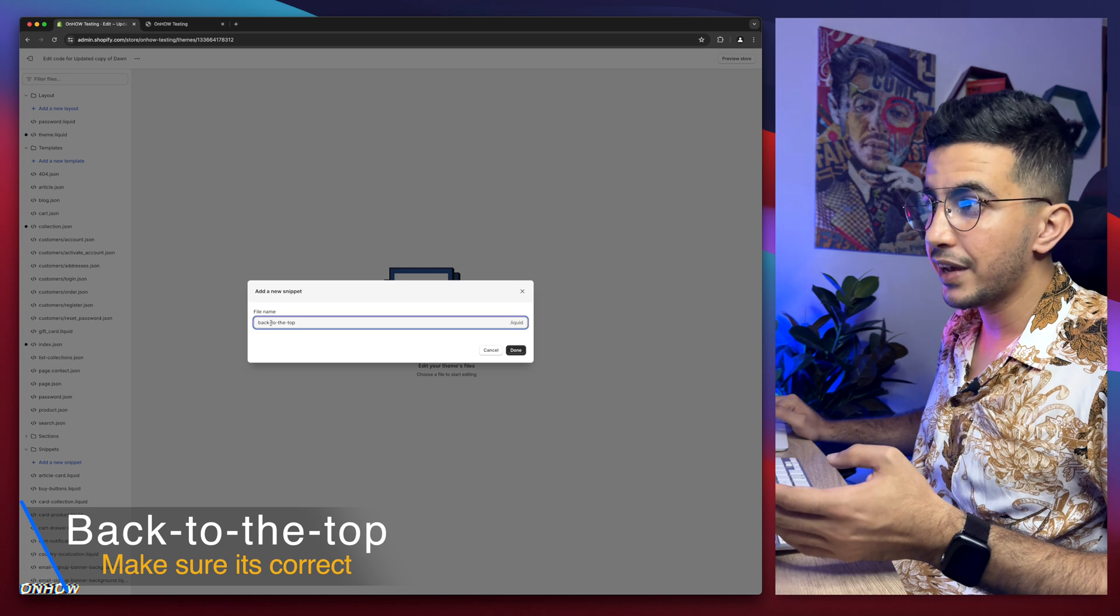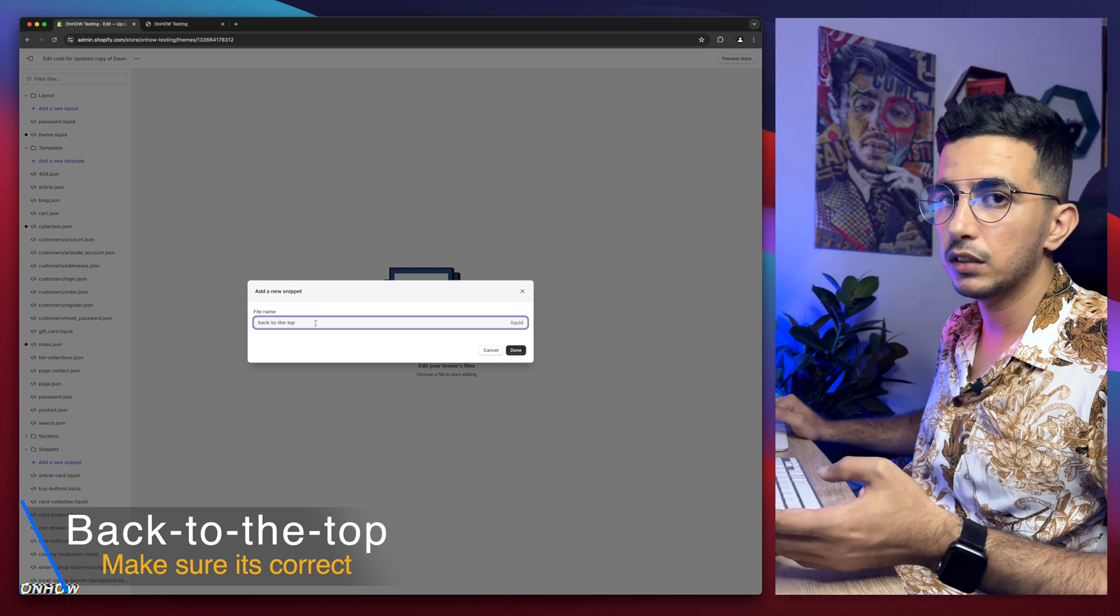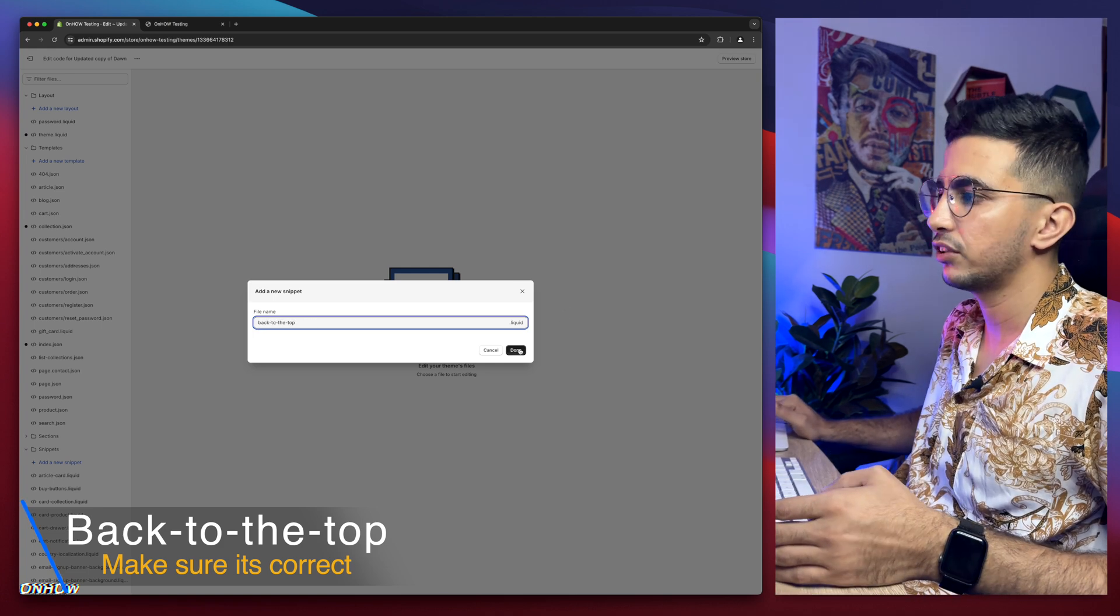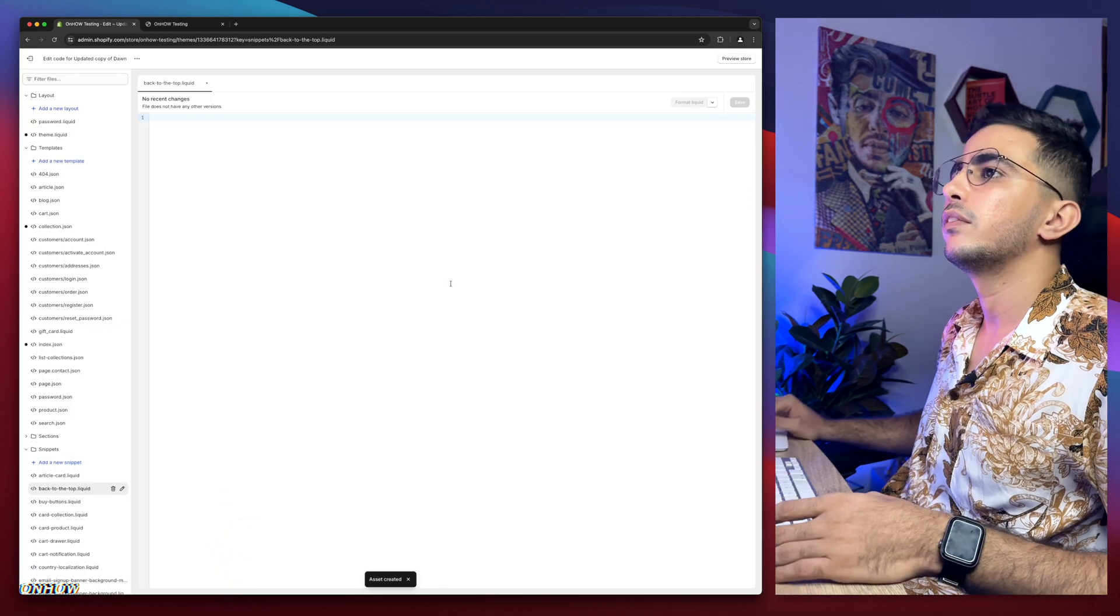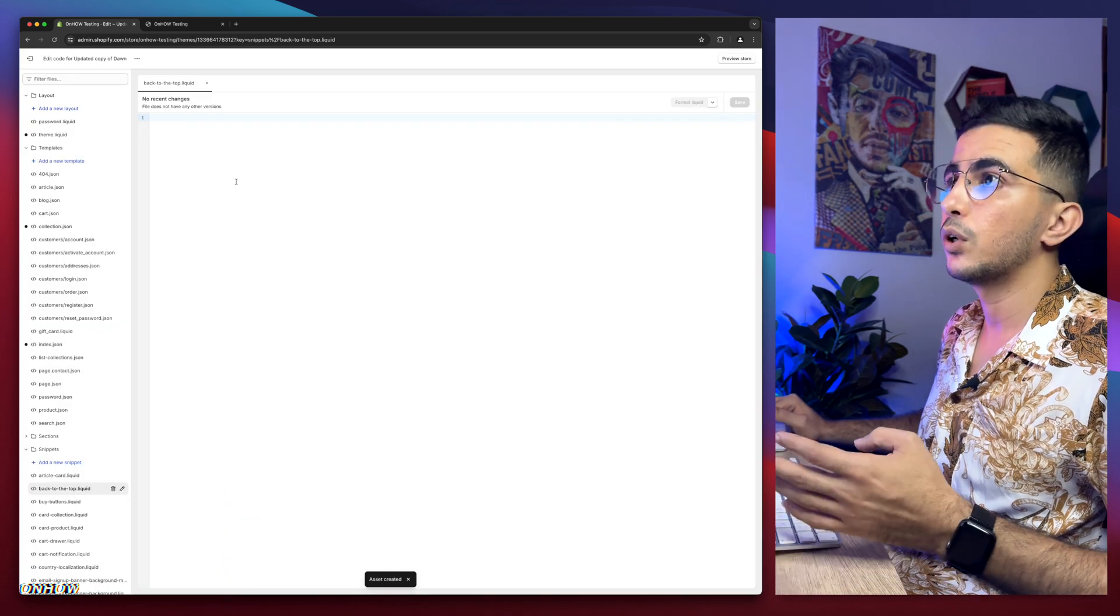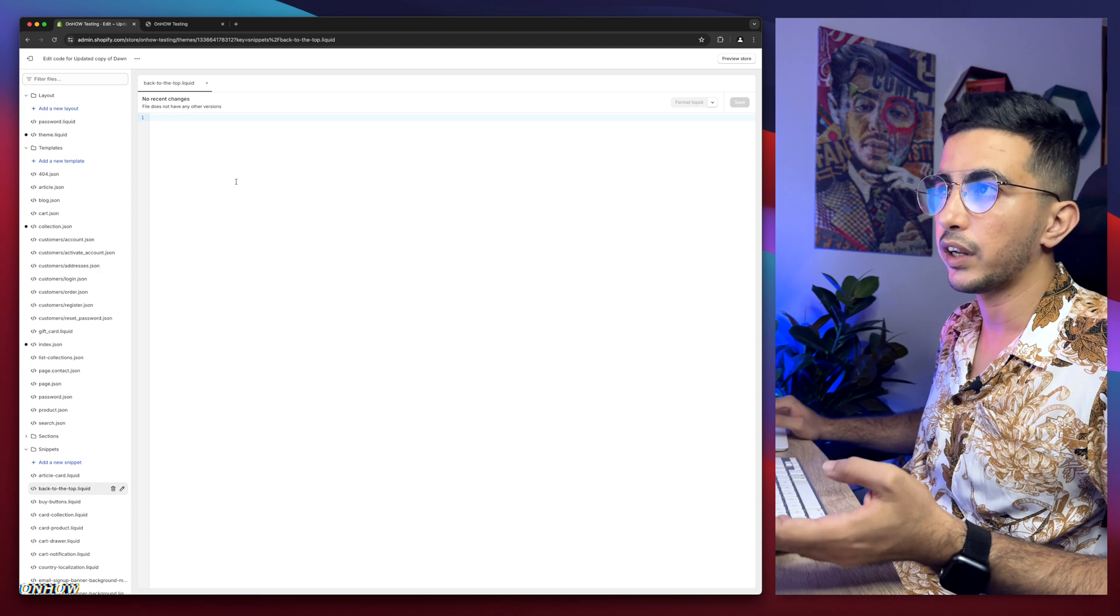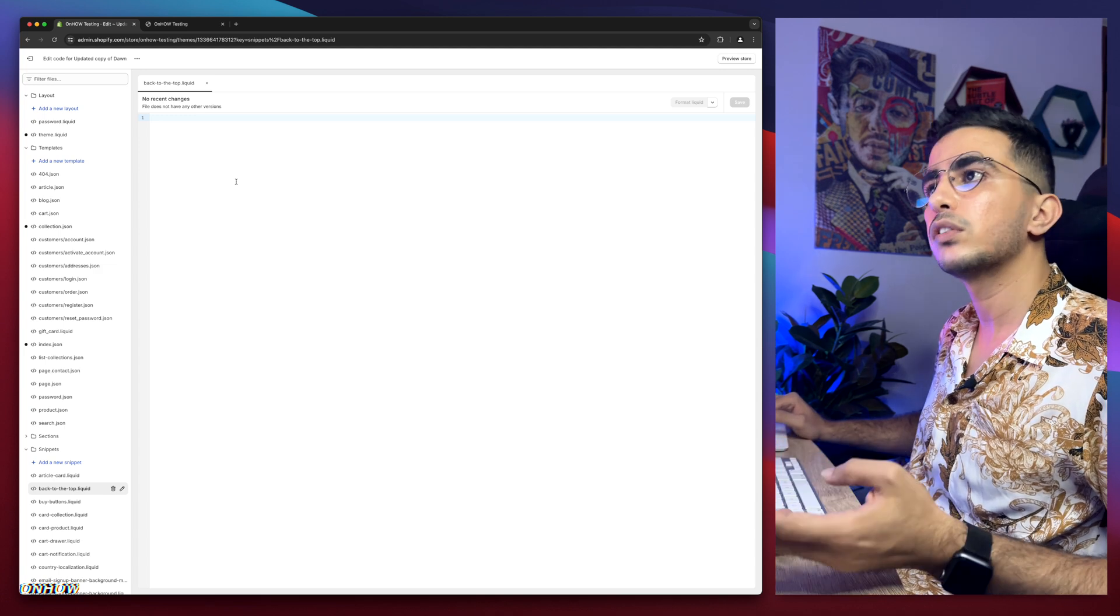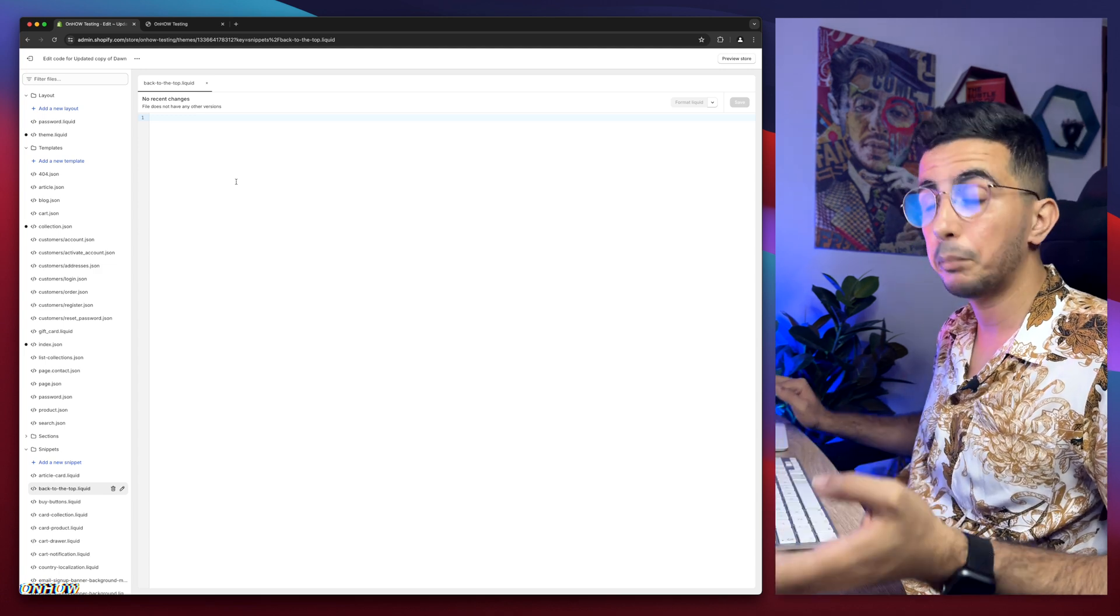Make sure to do a dash between each word because space will not work. After that, simply click on done. The file will be completely empty, right? So we need the code in here that will do the trick - a script. In order to get that, you would normally need to hire a developer.